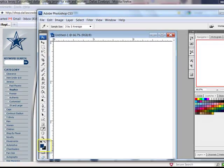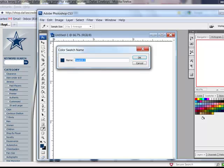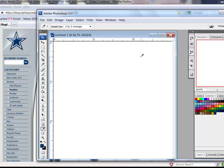You'll see the foreground color chip change as you move over the colors on the web. When the foreground color changes to the color that you'd like to keep, you can let go of the clicker and then just drag your cursor over here to the color swatches panel and click to create a new color swatch. I'm going to rename it and click OK.